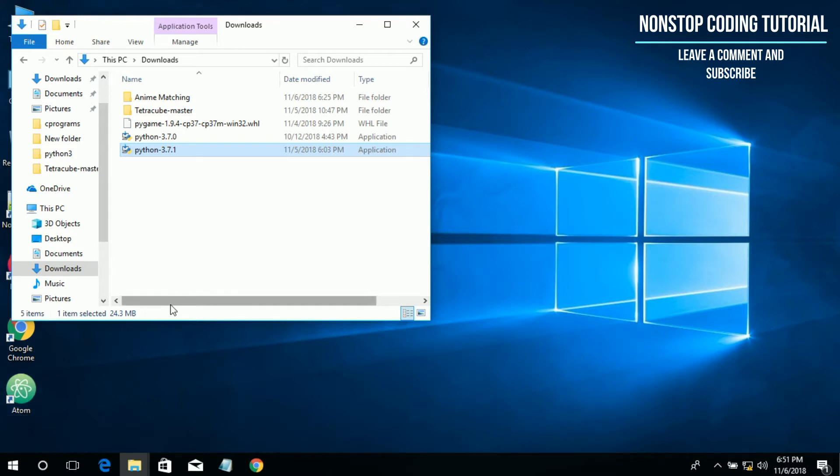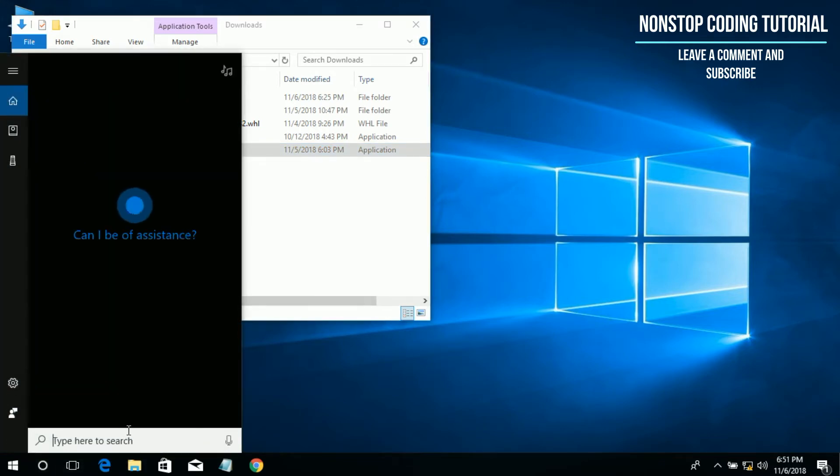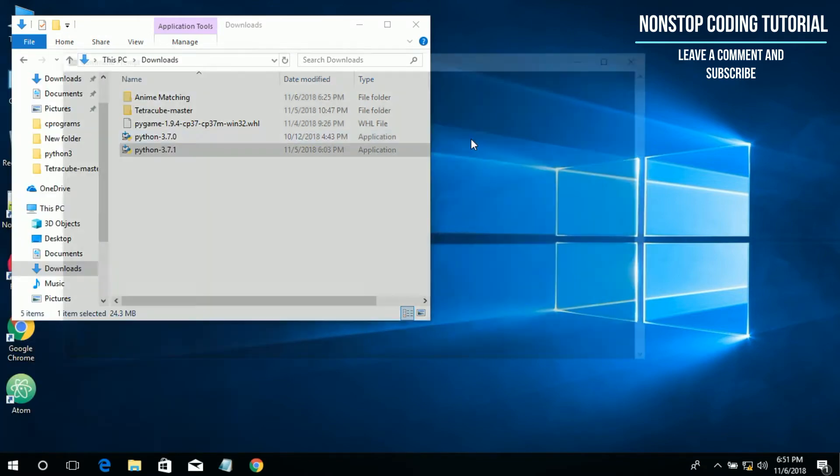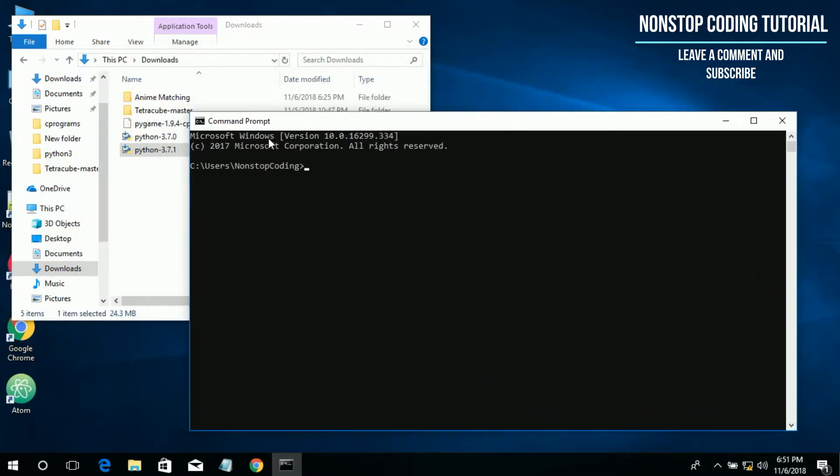We need to install this through the command prompt, so go here, type cmd to open the command prompt. Let me adjust screen size.